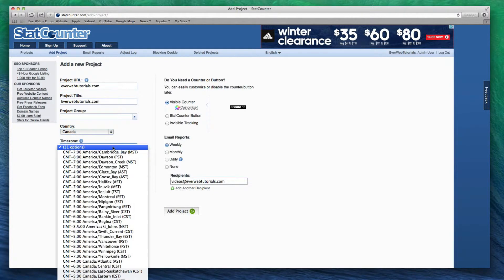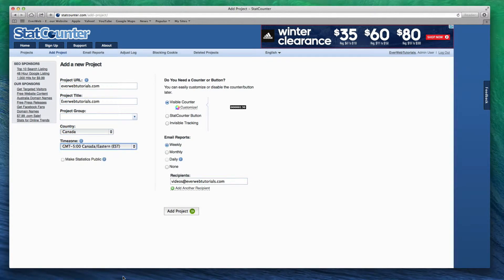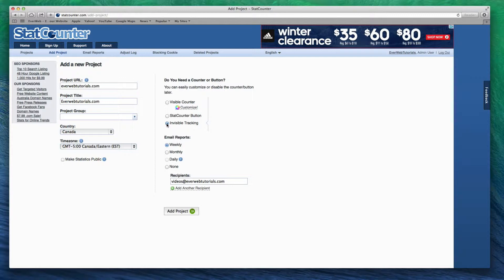Next, select the invisible tracking code. Then choose how often you would like to receive your traffic reports via email. Please note that you do not need to receive any email reports if you do not want to. You can always just check your stats on the website.